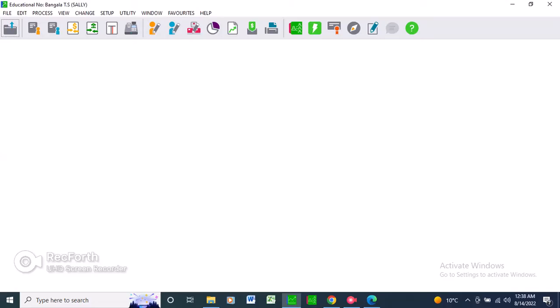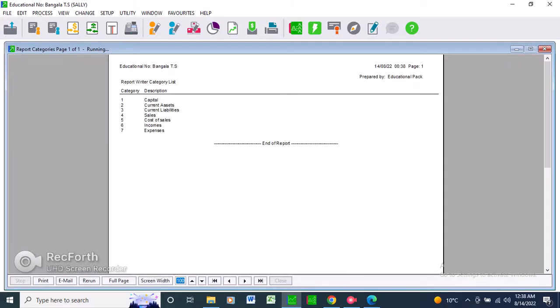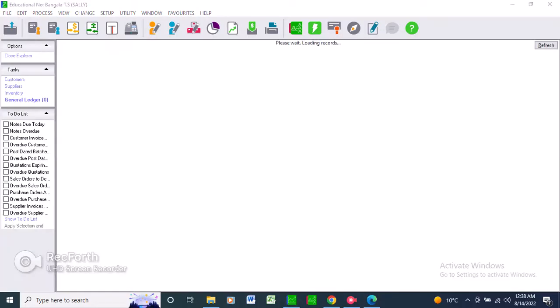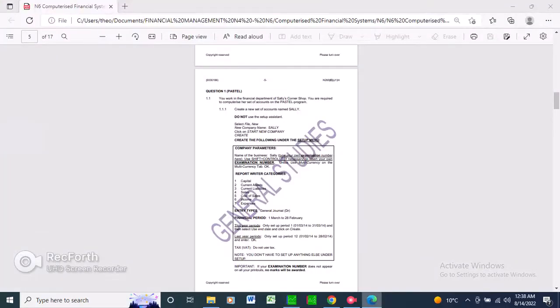They say Entry Types: R is General Journal, DR is Debited. Go to Setup > Entry Types, password is 1-2-3. Then type: General, General.